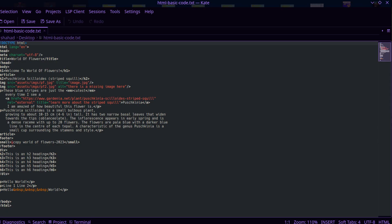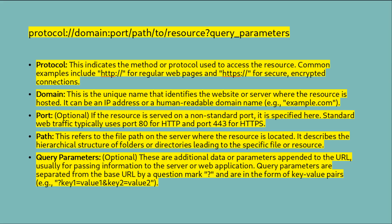URLs can be either absolute or relative. An absolute URL (Uniform Resource Locator) is a complete web address that provides the full path to a resource on the internet. It includes all necessary information to locate the resource, regardless of the current context or location of the web page. Absolute URLs consist of multiple components such as the protocol (HTTP or HTTPS), the domain name (for example, example.com), the port number (which is optional), the path to the specific file or resource on the server, and any query parameters. Here is the basic structure of an absolute URL.